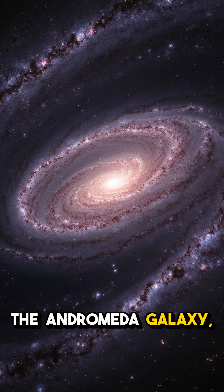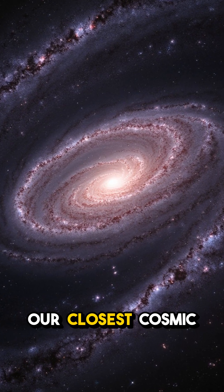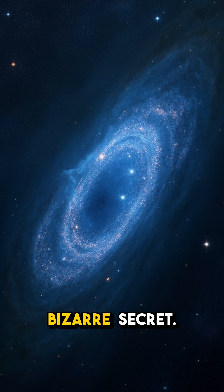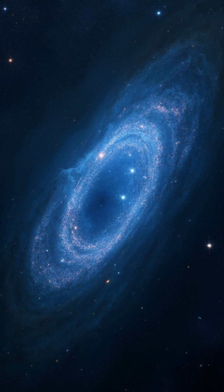The Andromeda galaxy, our closest cosmic neighbor, has a bizarre secret.